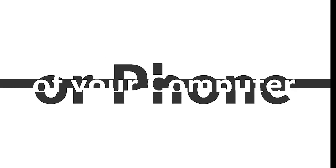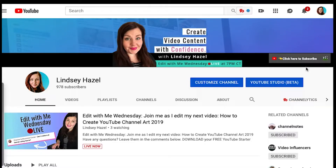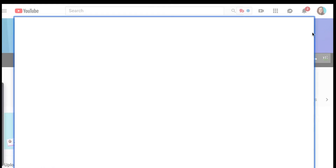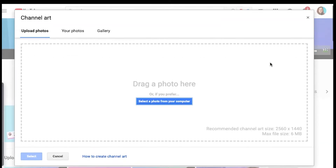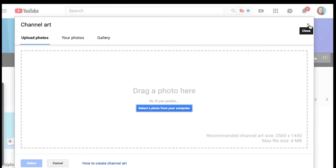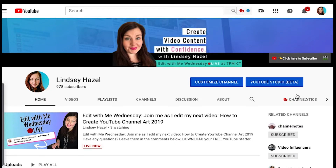A screen recording of your computer or phone. This is just a screen recording that I did. I have a lot of videos on this, so I'll leave them in the description below.